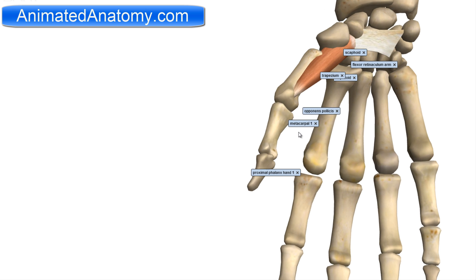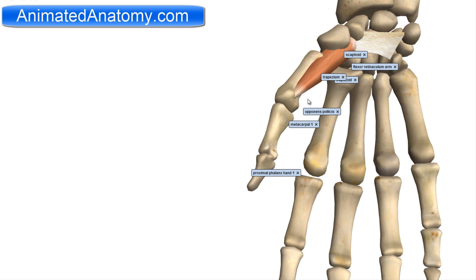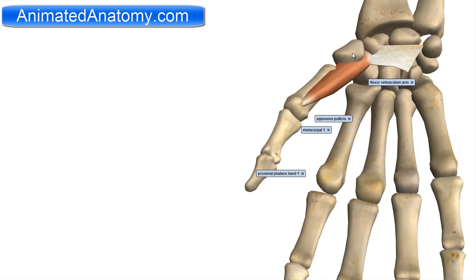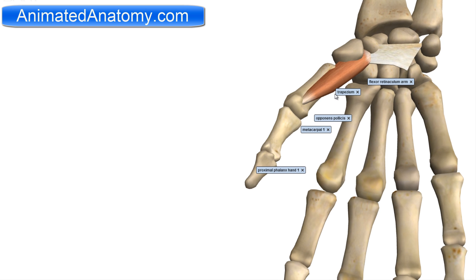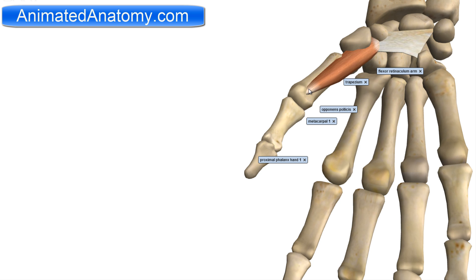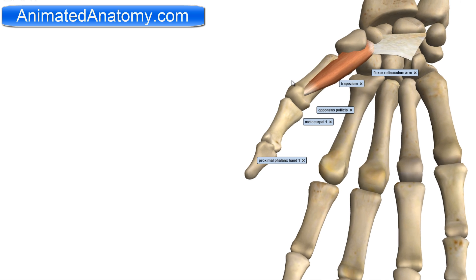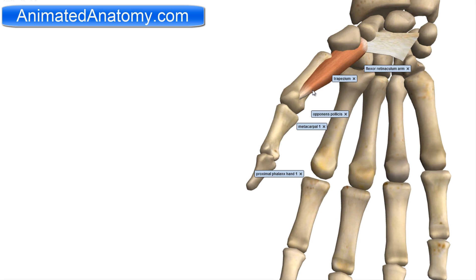I will start by explaining the lateral group of the hand. First I will explain this muscle here — this is the opponens pollicis muscle. It has the origin on the trapezium bone here, and also on the flexor retinaculum here. The flexor retinaculum is the connective tissue here. The insertion of this muscle is the metacarpal bone of the thumb here, and this muscle is innervated by the median nerve. The name tells you everything — since it is opponens pollicis, it serves to oppose the thumb.